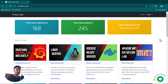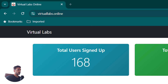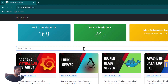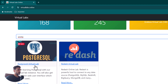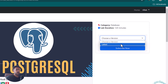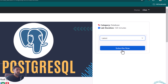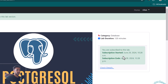Hey everyone, in this lesson we are going to talk about how to use Grafana to connect to PostgreSQL and create beautiful dashboards. First, I'm going to go to virtual labs online, where we are going to create a database instance of PostgreSQL. You can search for PostgreSQL, click on it, and select the latest version available, then click on Subscribe Now.